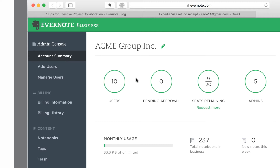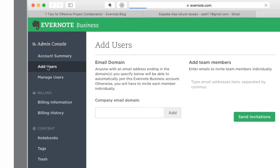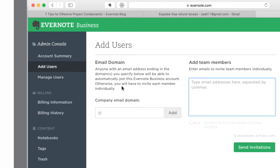If you want to add users, click on Add Users in the sidebar. You can turn on Automatic Domain Approval, which lets your team join your Evernote Business account on their own without you having to send an invitation. Or you can add them individually by typing in their email address.